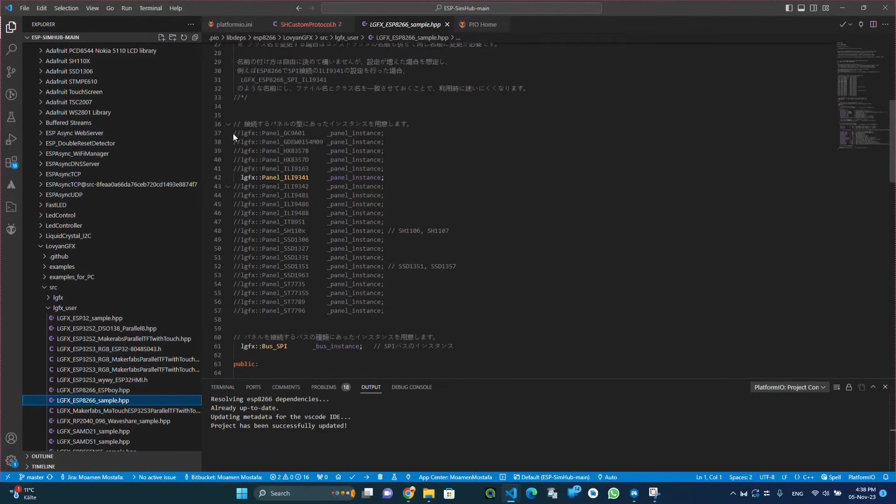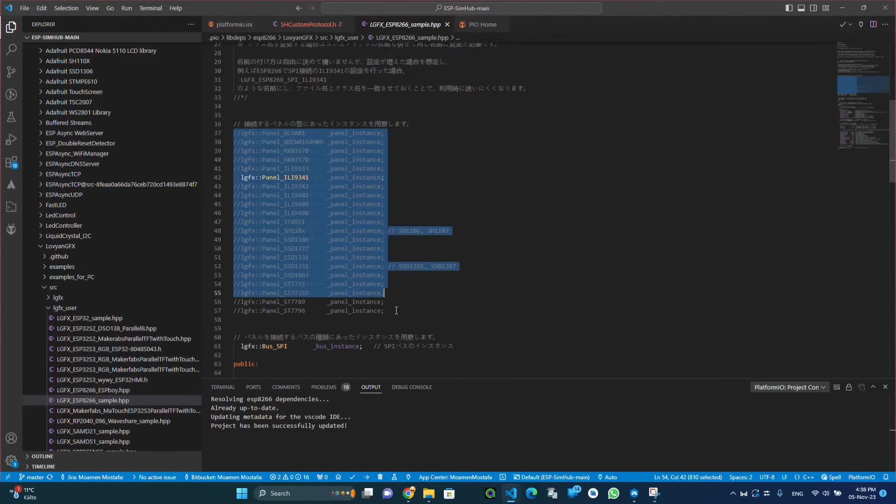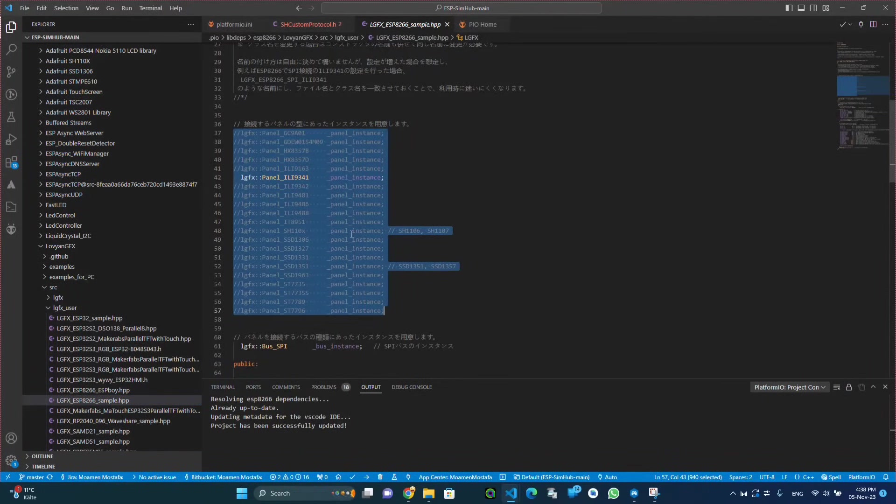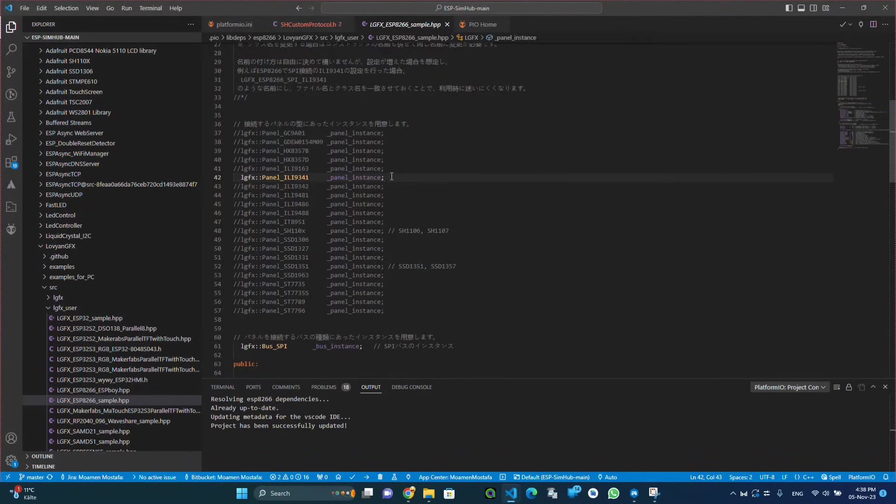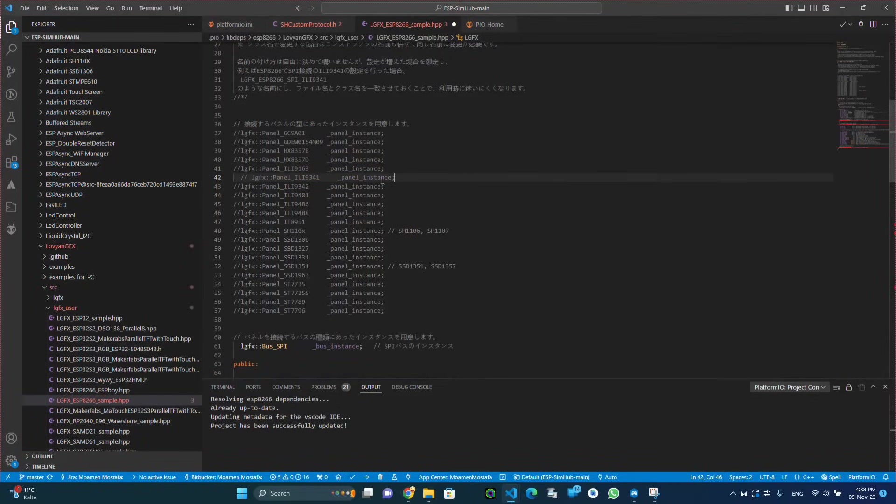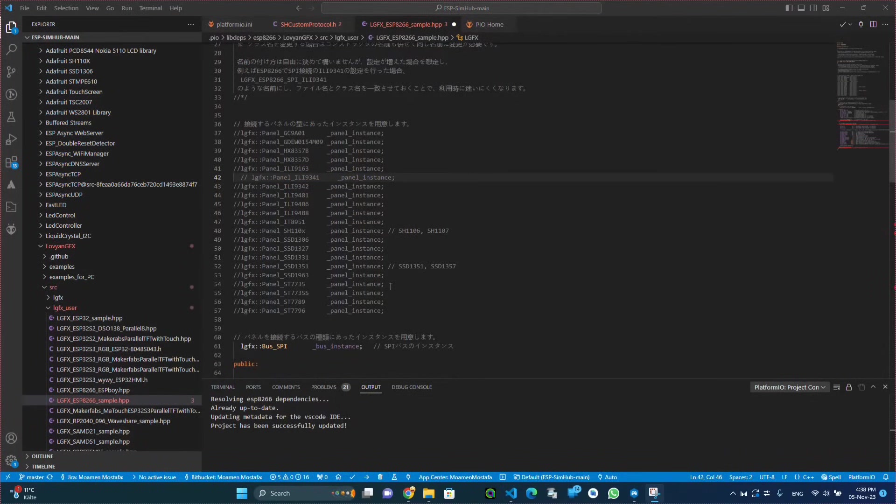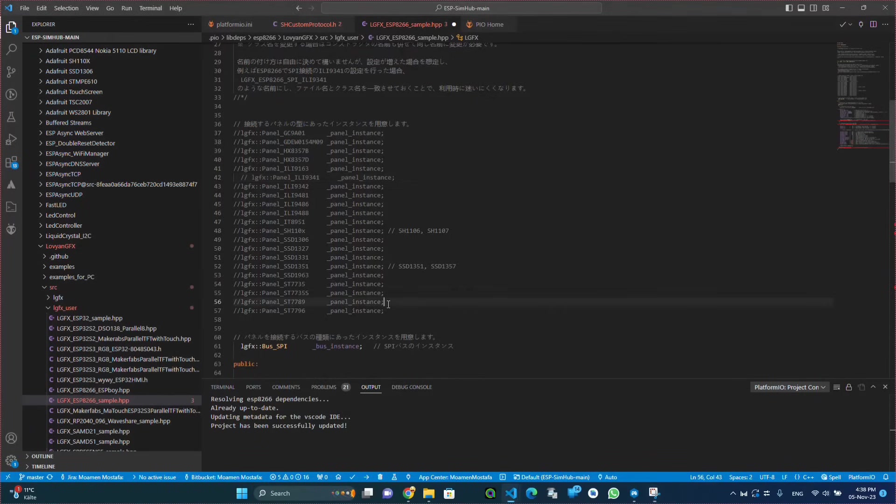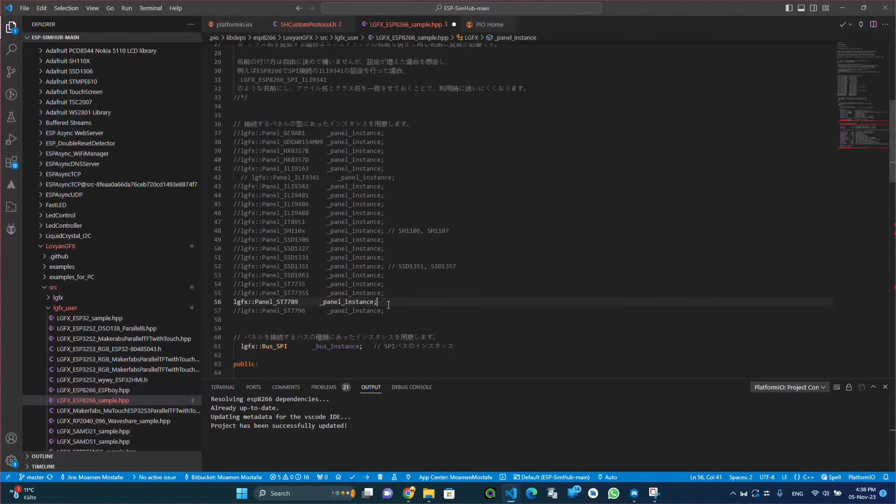To be able to configure the TFT screen we need to know the type of the screen, the model. So we will configure it here and select it by uncommenting the line which corresponds to the type of the TFT screen that you have.